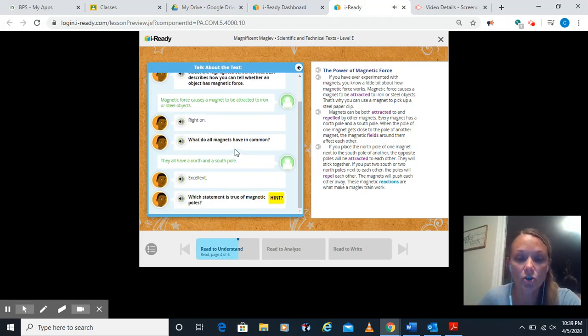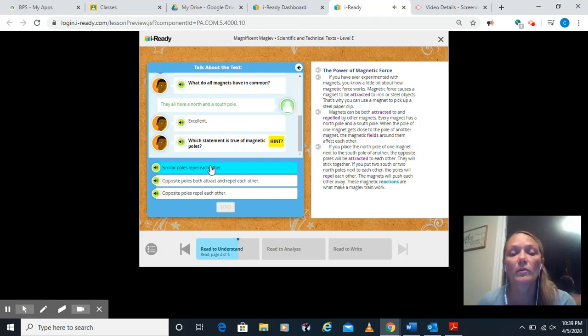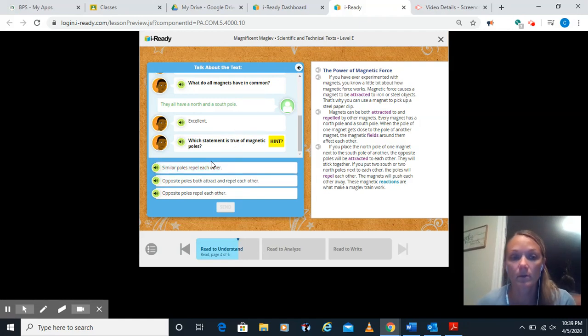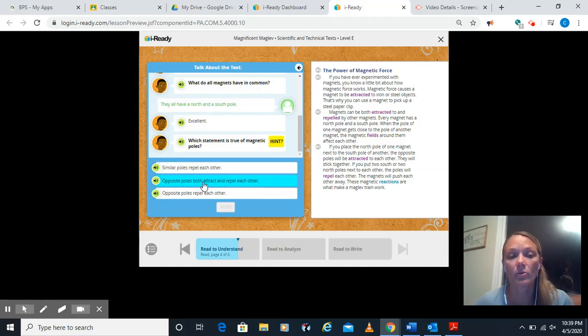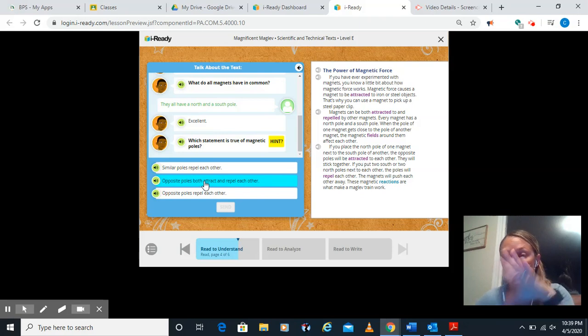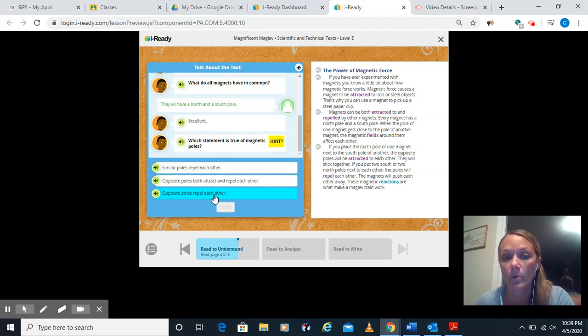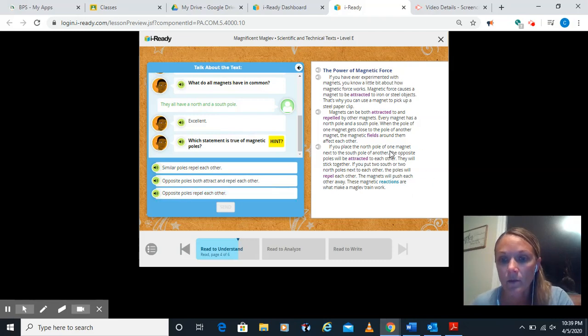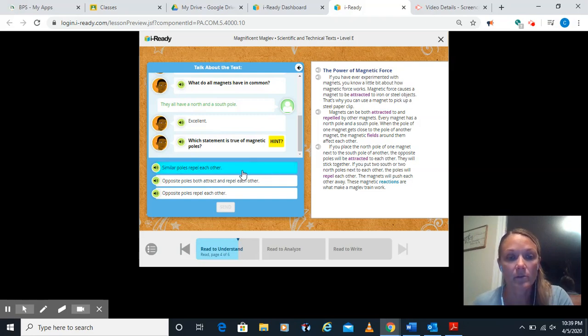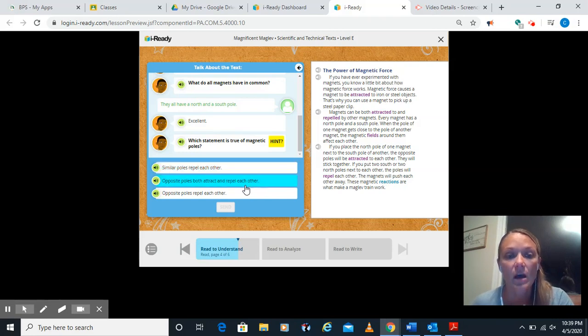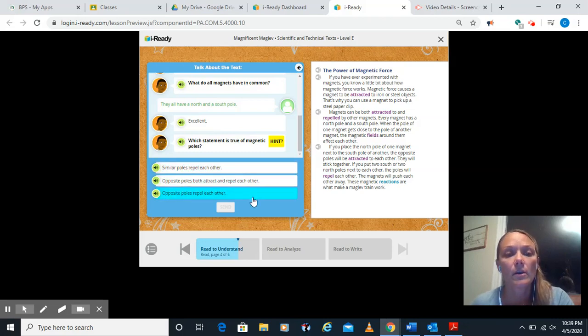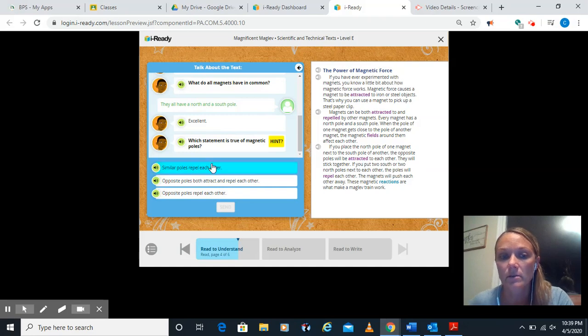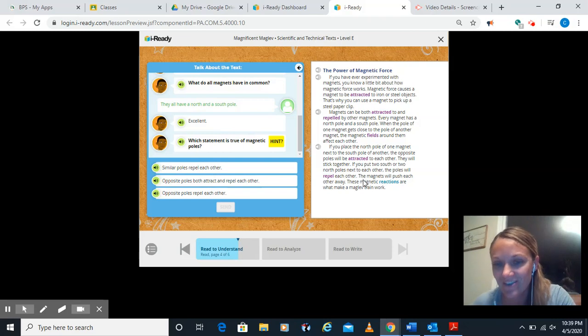Which statement is true of magnetic poles? Similar poles repel each other. Similar meaning like North-North, South-South. Opposite poles both attract and repel each other. So North-South would both attract and repel. Or opposite poles repel or push each other away. Well, let's look back at this section. The North Pole of one with the South of the other. So opposites. They're attracted. This says similar poles repel. Opposite poles attract and repel. Well, this just says they attract, not repel. And it says here, opposite poles repel. Well, here it says attract.